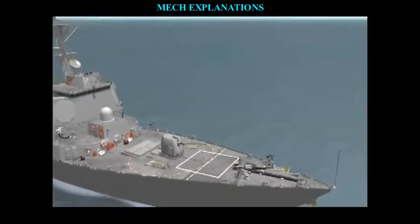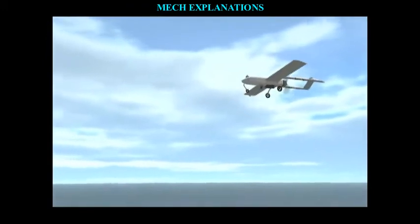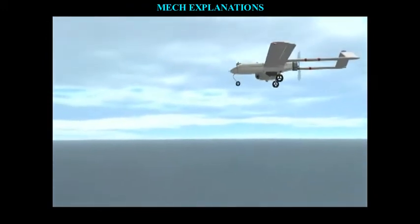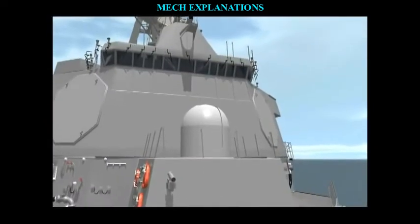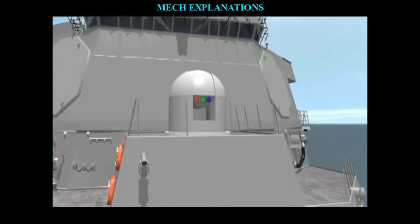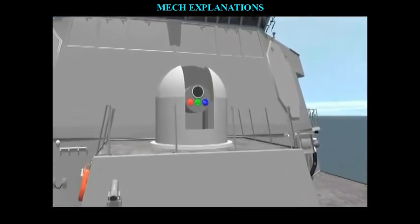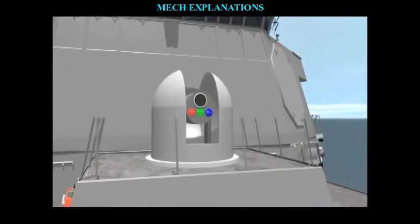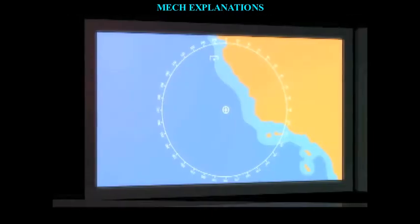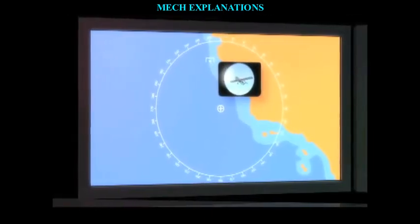A laser diode is electrically a PIN diode. The active region of the laser diode is in the intrinsic region, and the carriers — electrons and holes — are pumped into that region from the N and P regions respectively. While initial diode laser research was conducted on simple PN diodes, all modern lasers use the double heterostructure implementation, where the carriers and the photons are confined in order to maximize their chances for recombination and light generation.